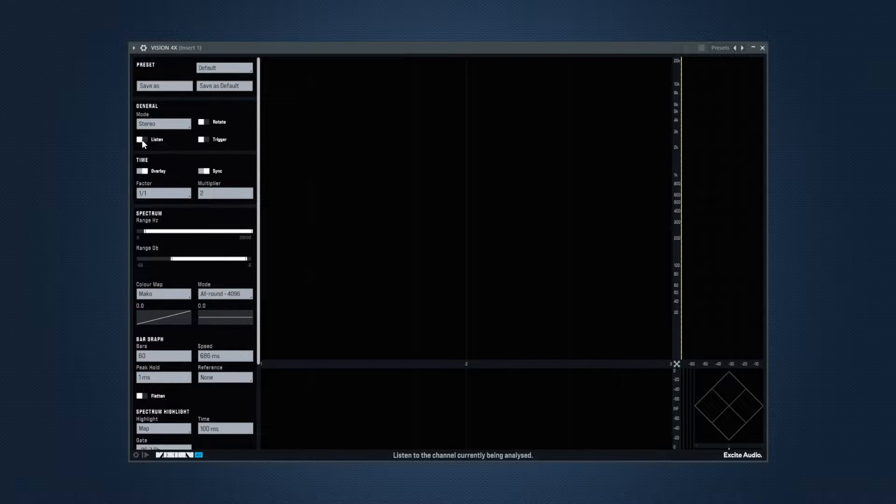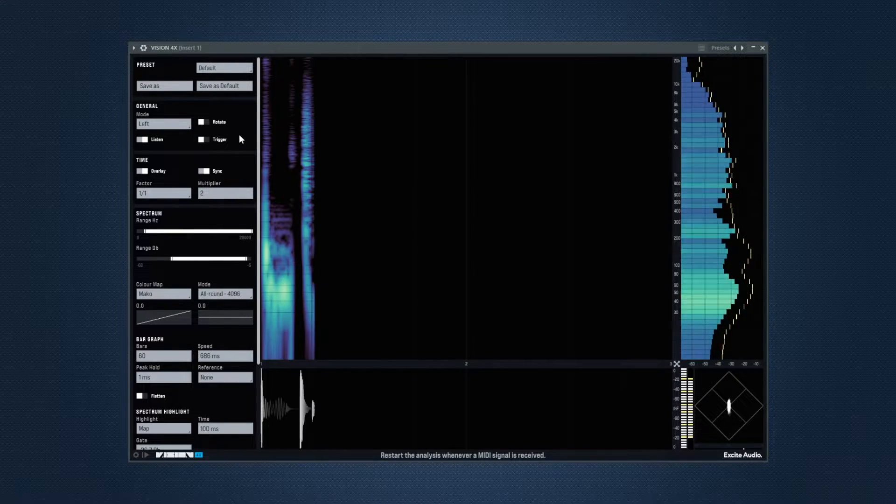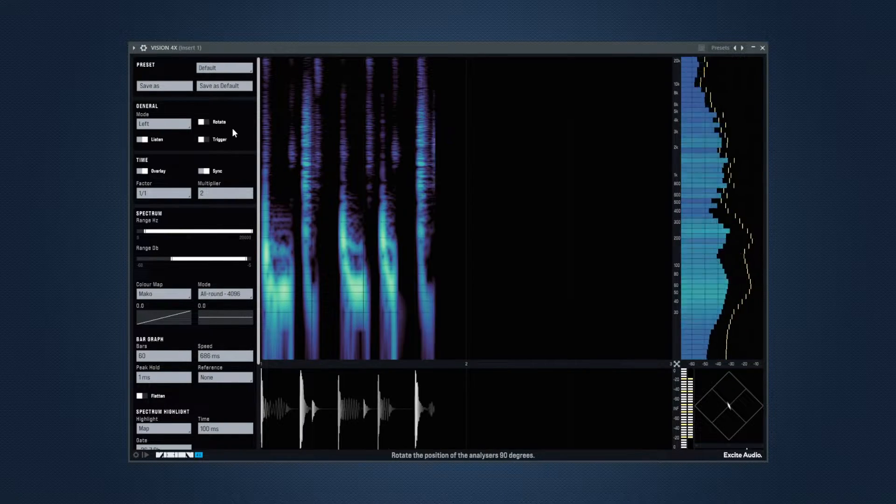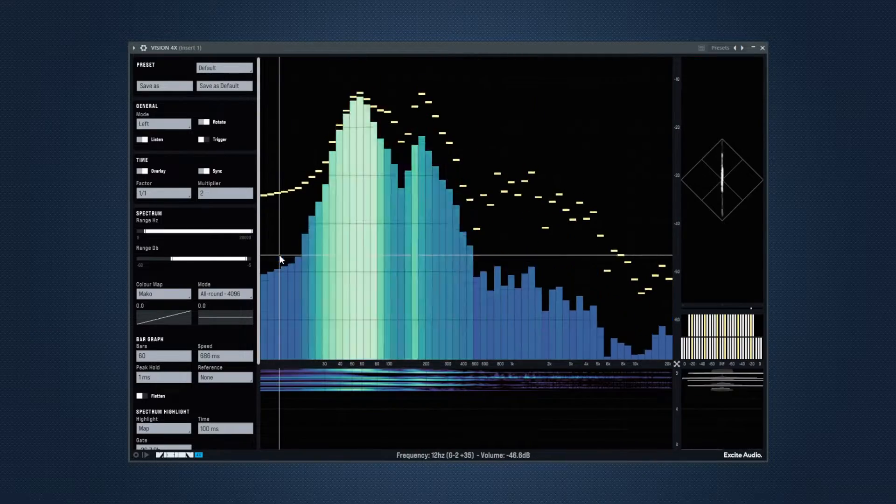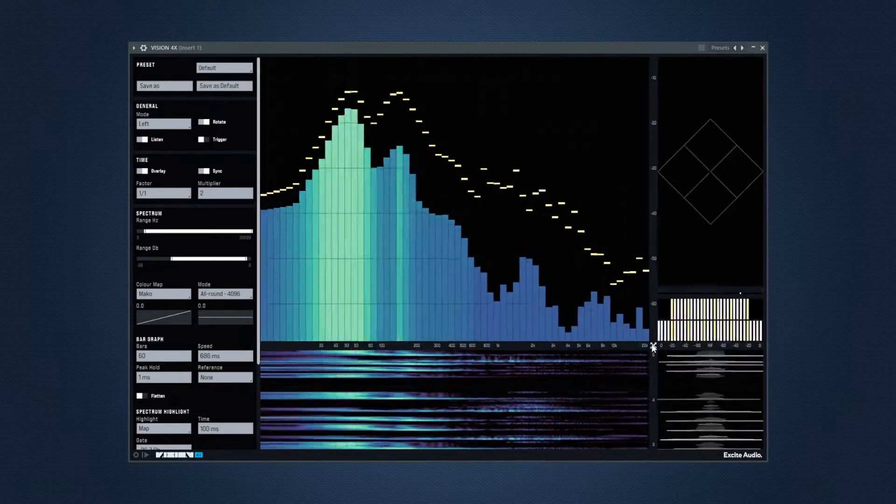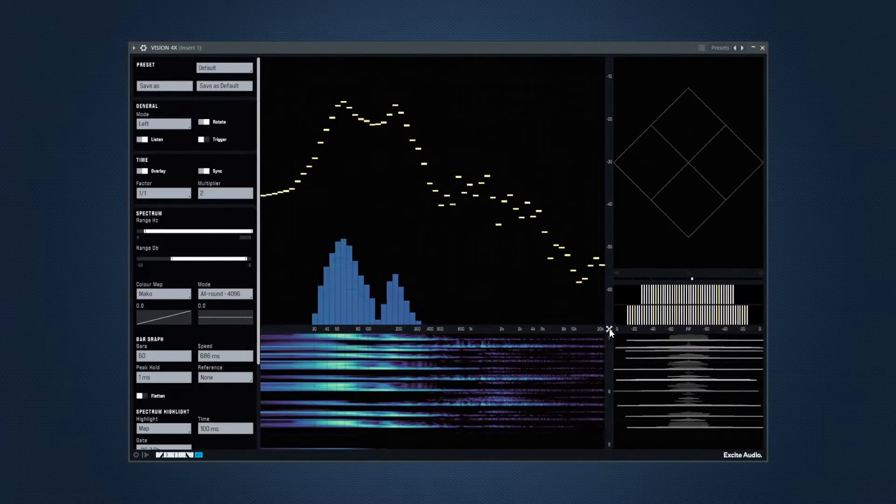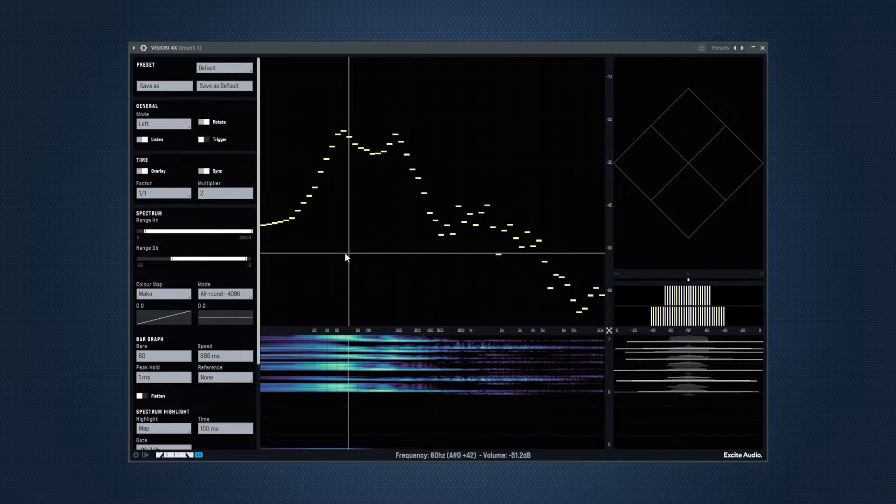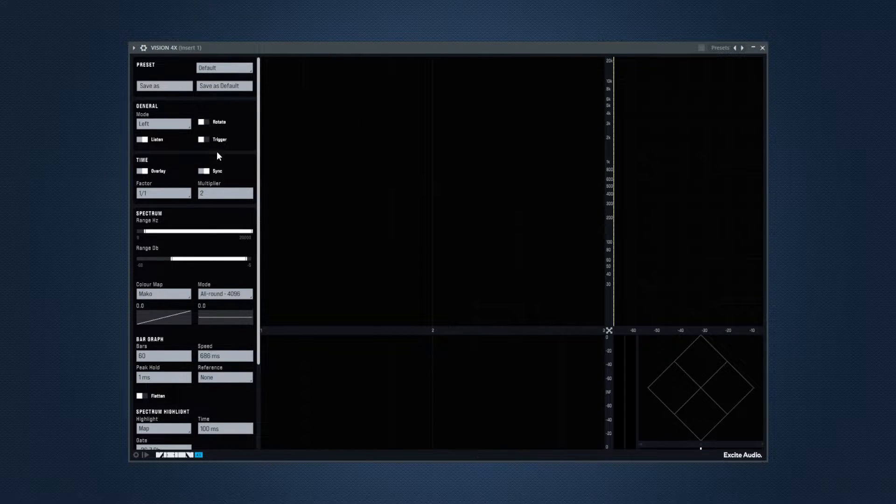Listen is going to allow you to listen to the selected channel. And trigger is going to restart the analysis whenever a MIDI signal is received. And finally, the rotate, it's going to rotate the position of the analyzer's 90 degrees so you can focus on the bar graph more comfortably, very convenient.